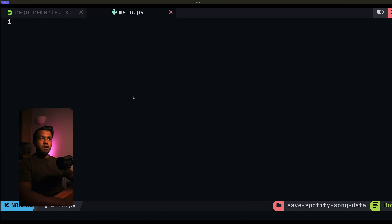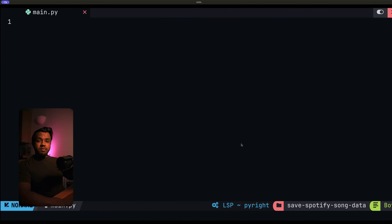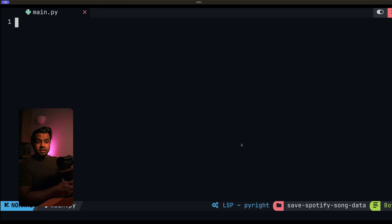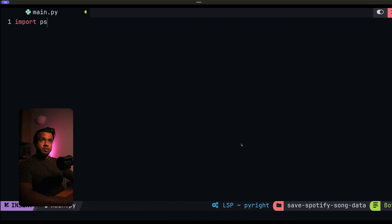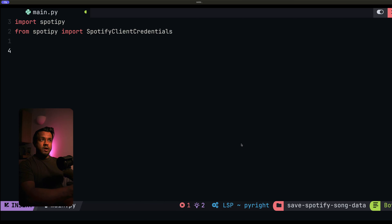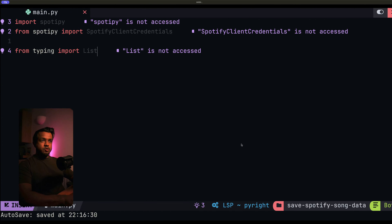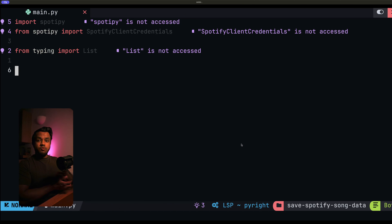In our main.py file, when we run this, this is our main application. We want to be asked what do you want to search for — the same way you use Spotify and search for songs. When we enter maybe Drake for example, we want to get back those results, and then be given the option to save all of those songs and the song data in a database. So I'll start off by importing some libraries. The first is the Spotipy library, then Spotipy's SpotifyClientCredentials for authentication, and we'll import some types as well.